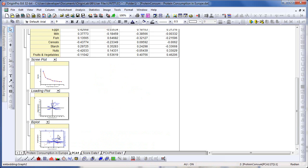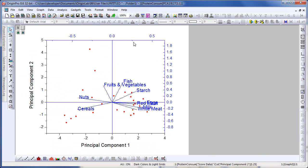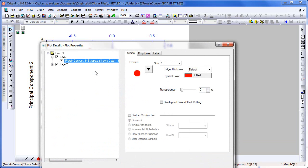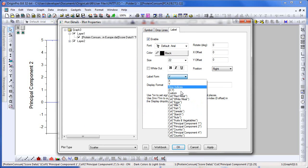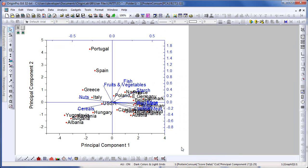Let's scroll down and open up the bi-plot. This plot displays both the loadings and the scores for the two selected components. All 25 rows in the raw data, each representing a country, are plotted as a scatter plot — these red points here. If we double click on these, we're brought into the Plot Details dialog, where I can add a label for each point. Let's turn on the label and choose the label from the country column. Now we have each point labeled.